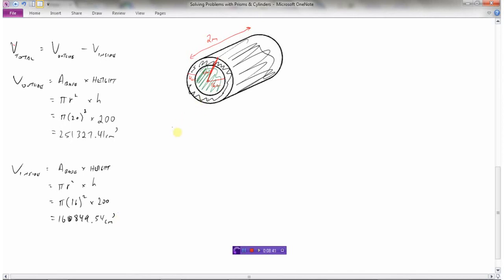Now I can go back to the original plan. The volume of concrete used to make the hollow pipe equals the volume of the outside minus the volume of the inside — because the inside is actually air. So: 251,327.41 minus 160,849.54.